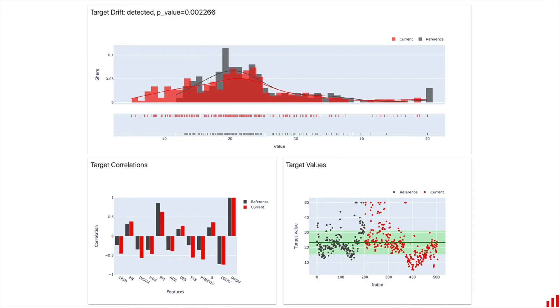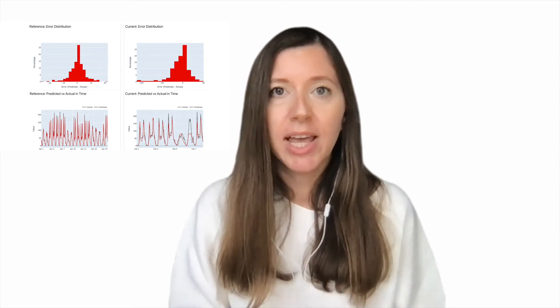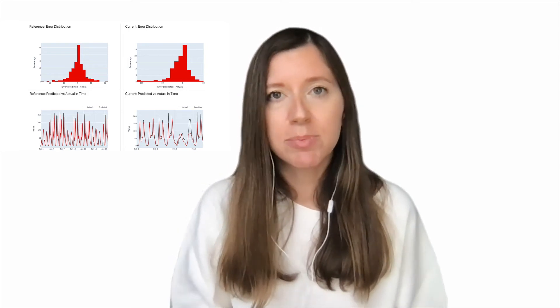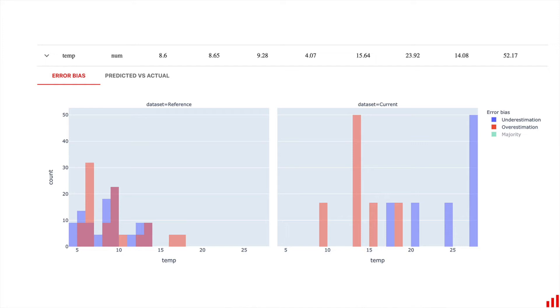The same goes for model predictions. We check if the model output looks similarly to what it was before, and if something has shifted, what exactly. And if the model quality goes down, we help explore and understand where the model makes errors. For example, here we have a bike demand forecasting model. Evidently helps explore that the model usually makes errors when the outside temperature is high. Knowing this can help you resolve the issue and improve the model.